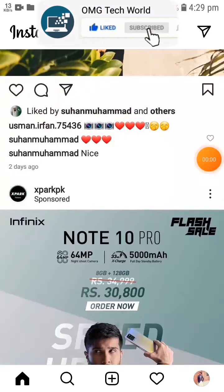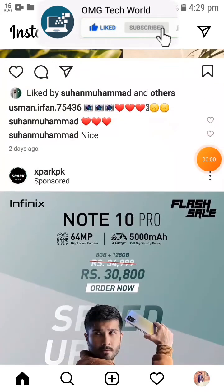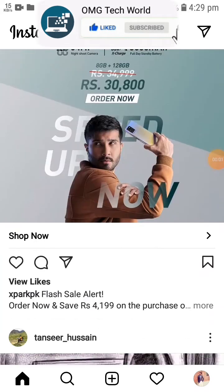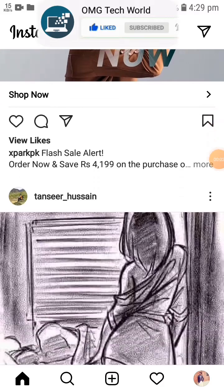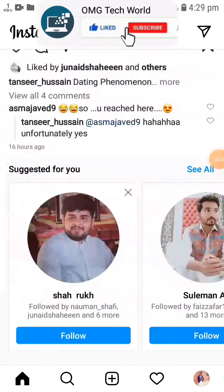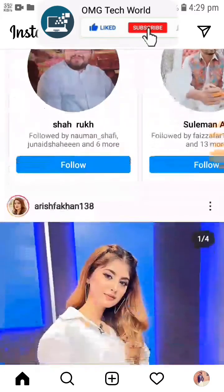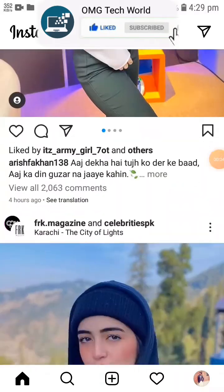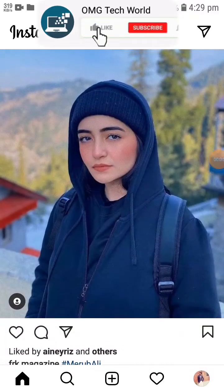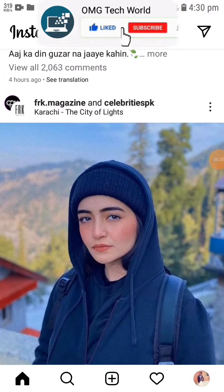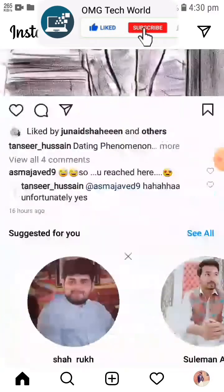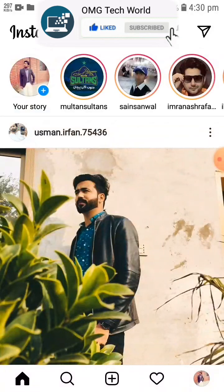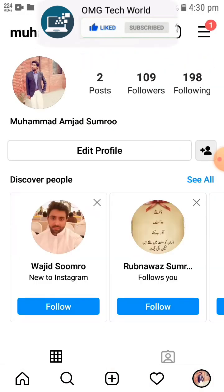Hello everyone and welcome to my YouTube channel. In this video I will tell you how you can mute stories notifications on Instagram. For example, if you want to mute a notification for the stories on Instagram, you have to click on profile.